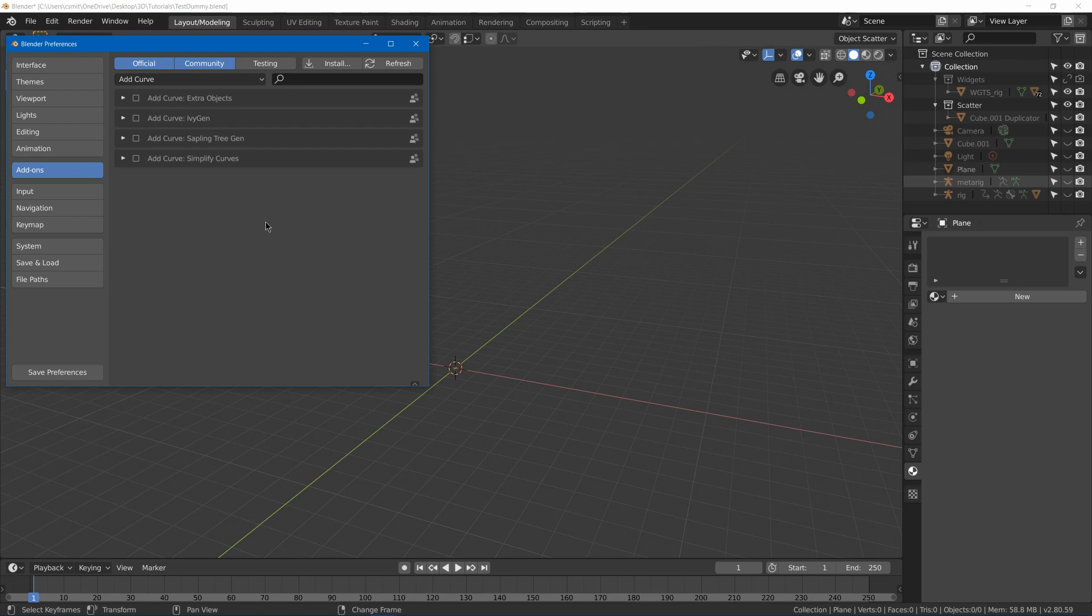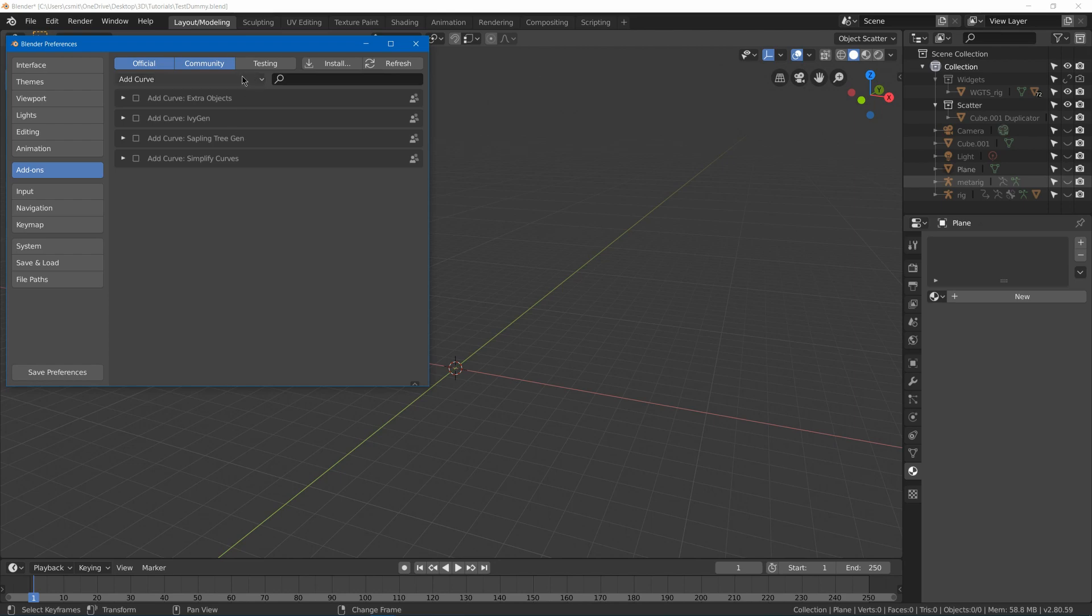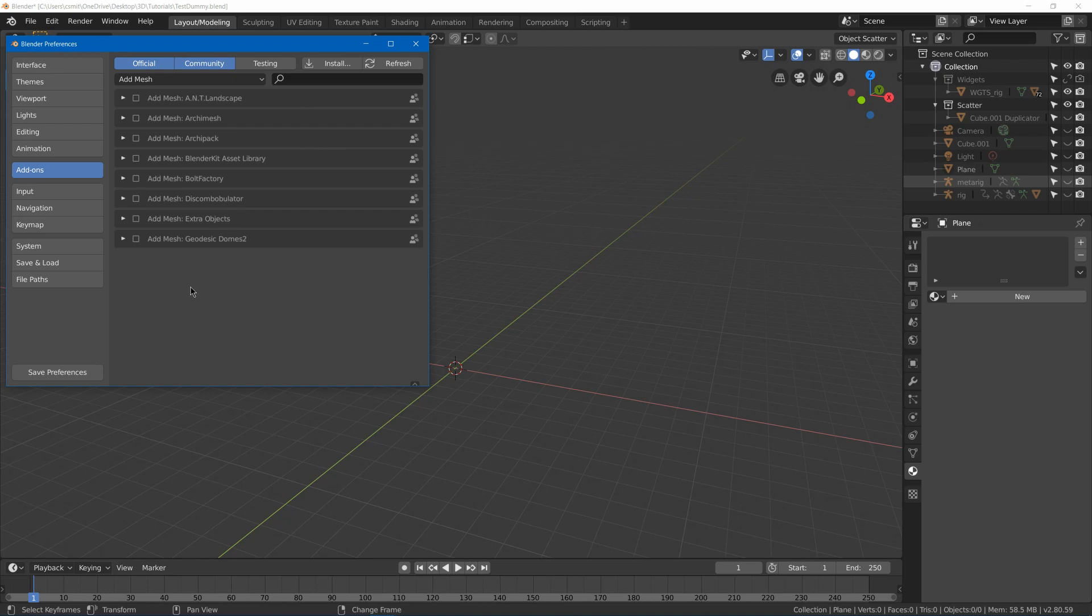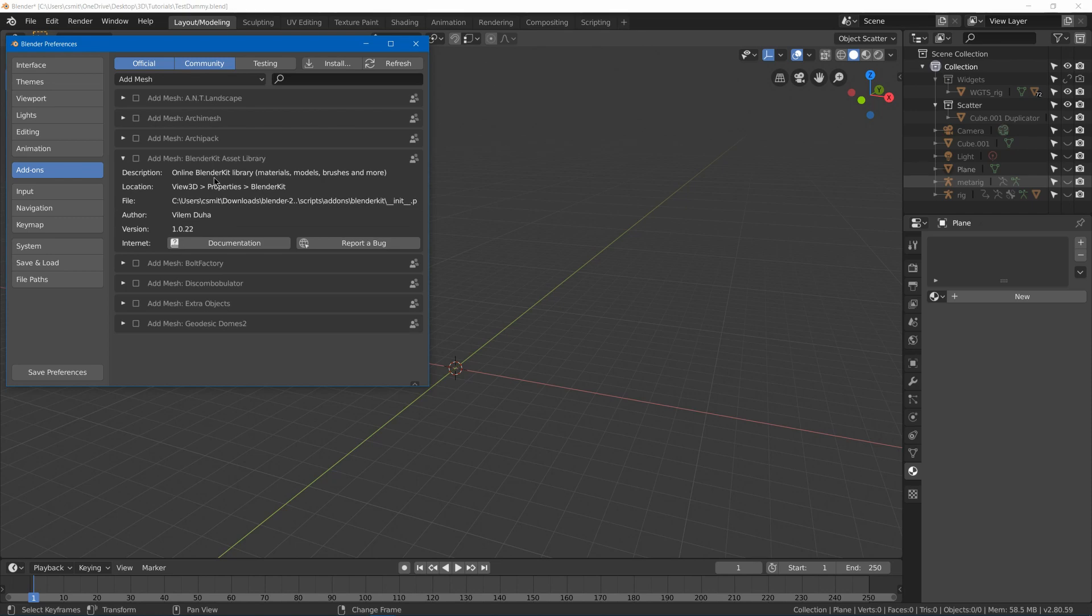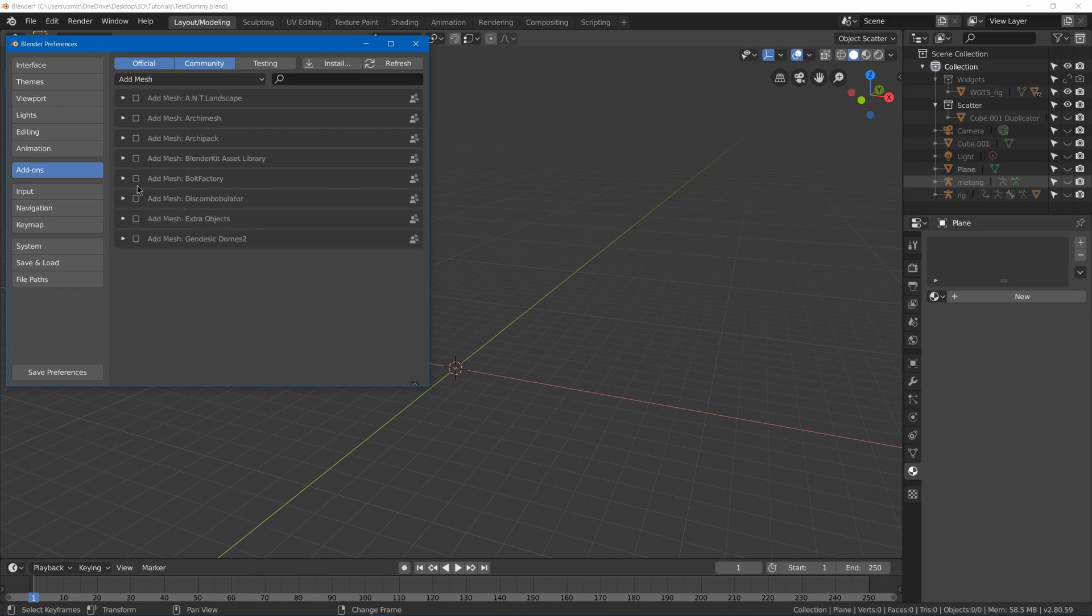We got Sapling Tree Gen which lets you create your trees. And then under Add Mesh, we got a lot of useful ones like ANT Landscape which helps you to make landscapes. We got Archimesh and Archimesh Pack which are for architecture. We got BlenderKit Asset Library which lets you automatically go from the BlenderKit asset library and add them from their online library.